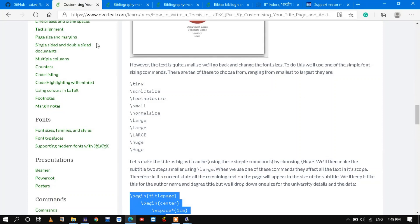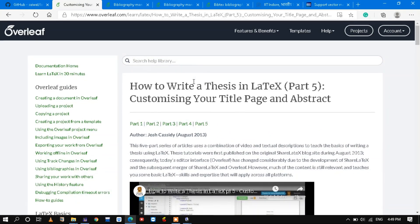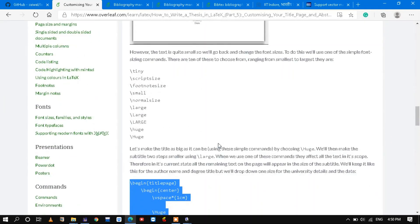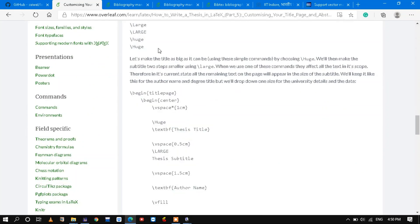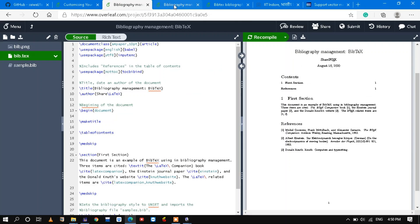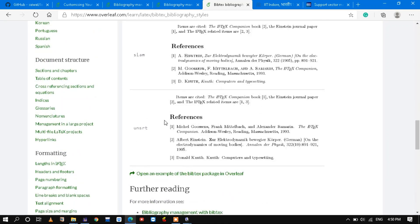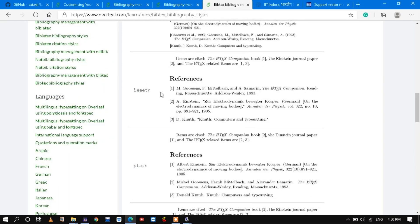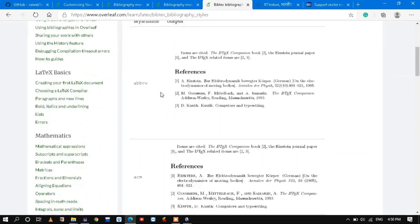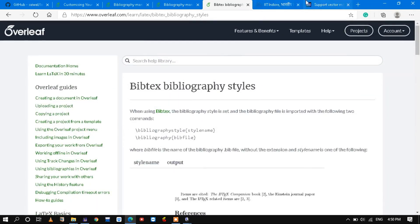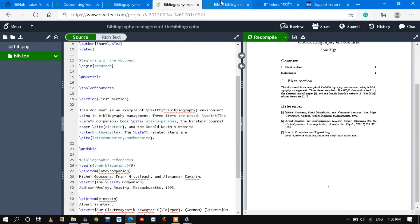Before ending, I would like to show the references from where I have taken all these things. One is Overleaf, where it is nicely explained how to write a thesis in LaTeX, and there are available videos you can watch. For bibliography, we used 'unsrt' — unsorted style. There is also 'plain' style, 'IEEEtran' style, and others. All these things are available in Overleaf. It's a very good source where you can explore many things. Stack Exchange is also a great resource.